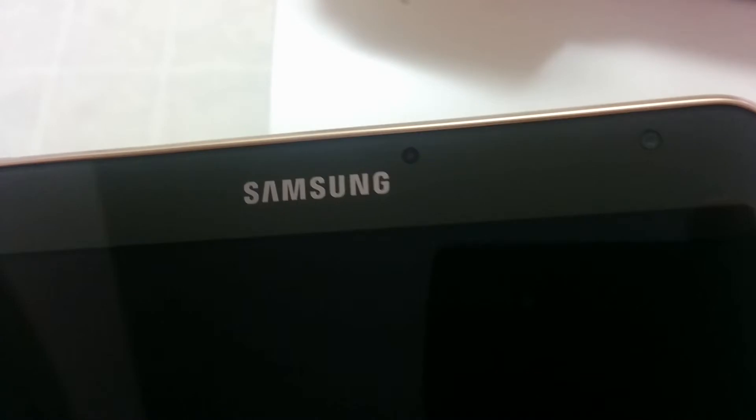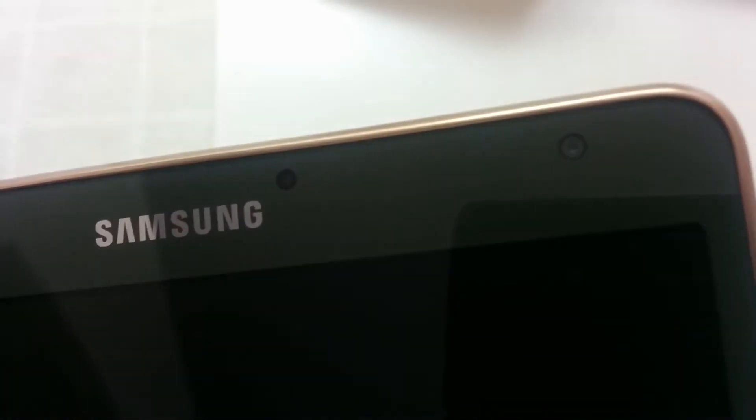Nothing over here. Got your micro SD slot, your volume rocker and your power button. Got Samsung, your sensor thingy and your camera. The microphone right there.